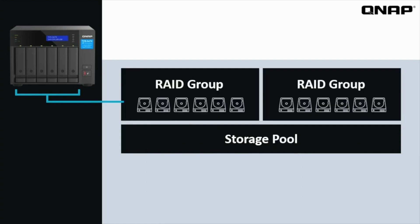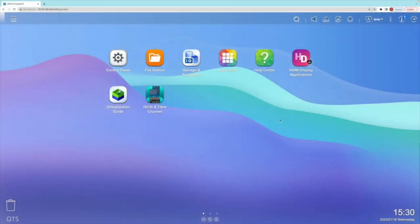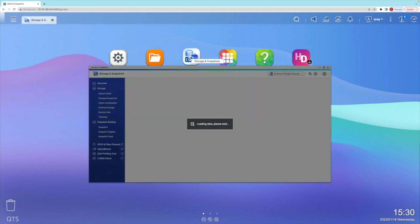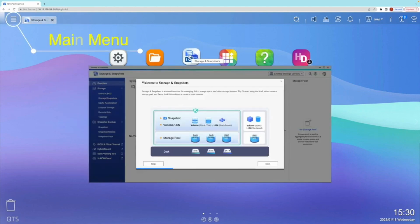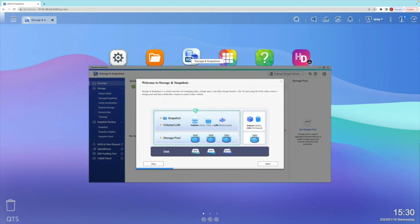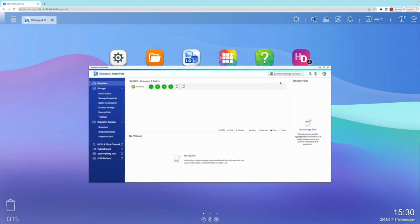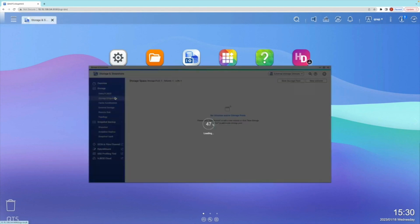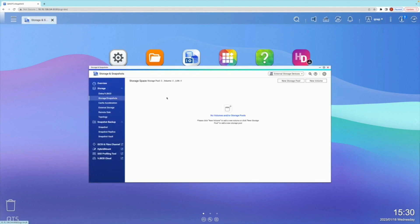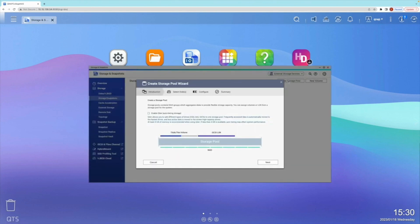We'll start by creating a storage pool. First, open the Storage and Snapshots app, which can be opened by clicking the icon or selecting it from the main menu drop-down tab. Next, navigate to the Storage Snapshots section by selecting it on the left side tab. This is where storage pools and volumes are created and managed. Select New Storage Pool to begin the storage pool creation wizard. The first page is an intro page.